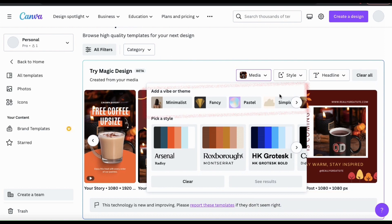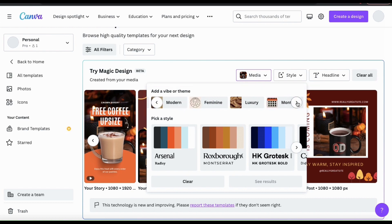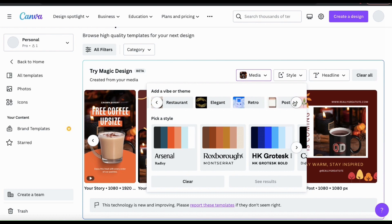At the top, you can select from various themes such as minimalist, fancy, pastel, simple, modern, feminine, and many more. As an example, let's select to add a restaurant vibe to my templates.